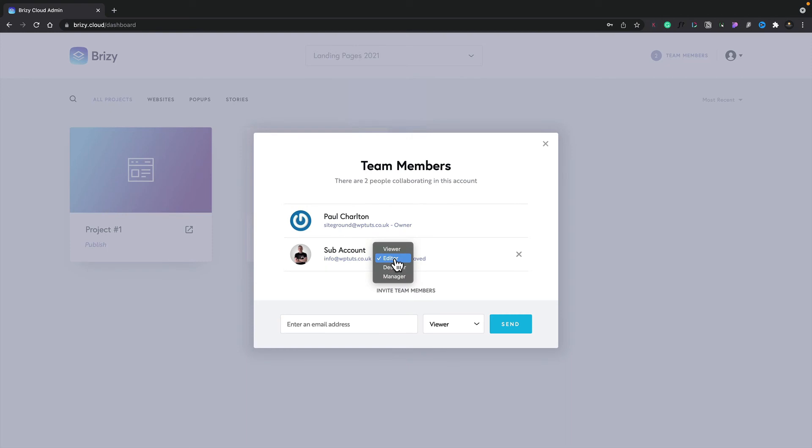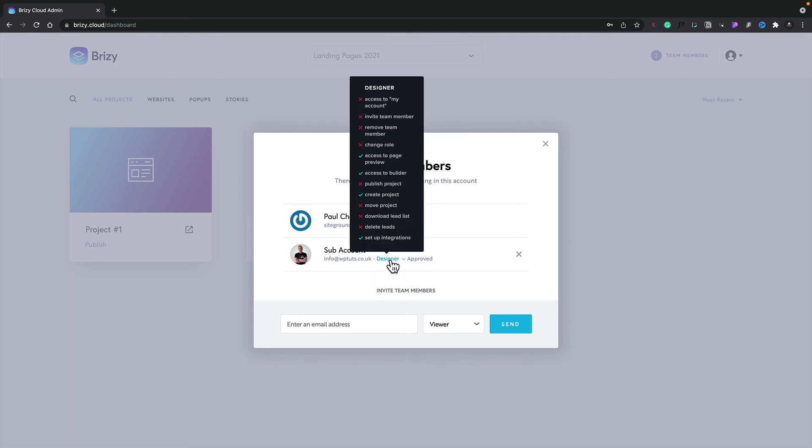So viewer, editor, designer, manager and so on. And again, let's say we'll change this now to a designer. We hover over, it'll show us all the access options that they have under that user role.